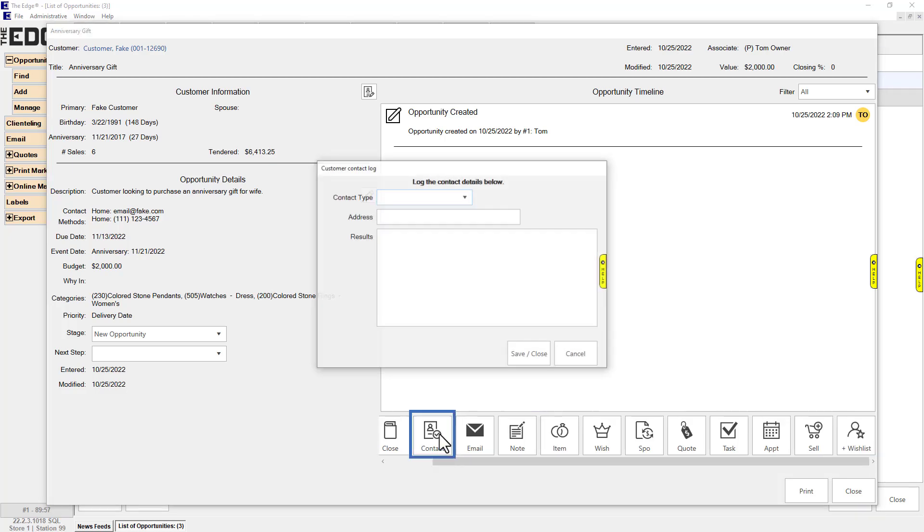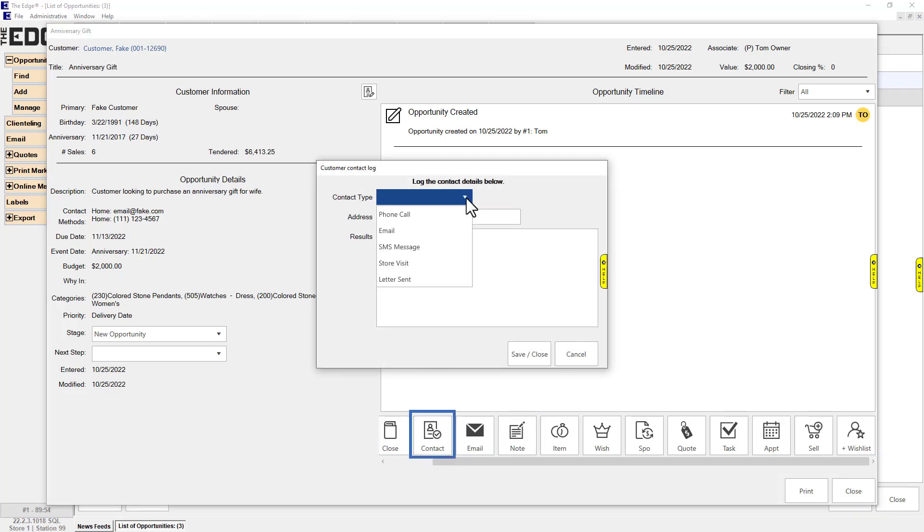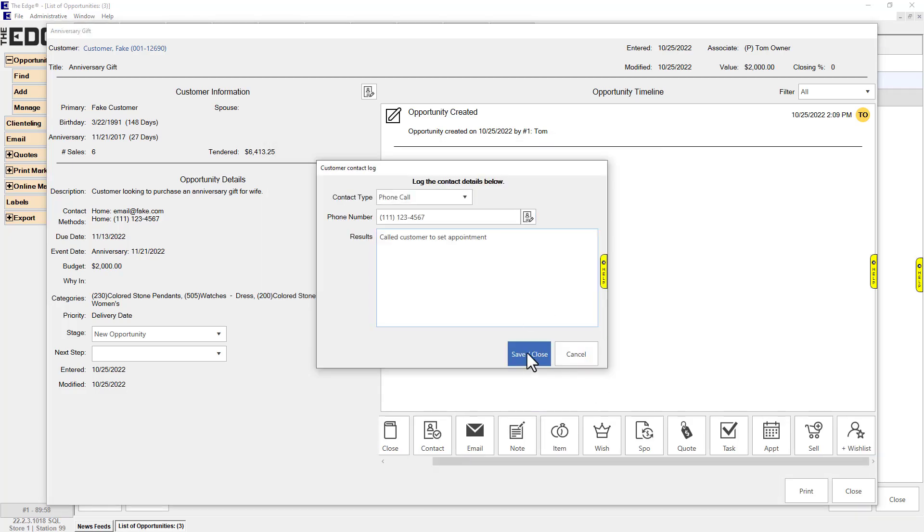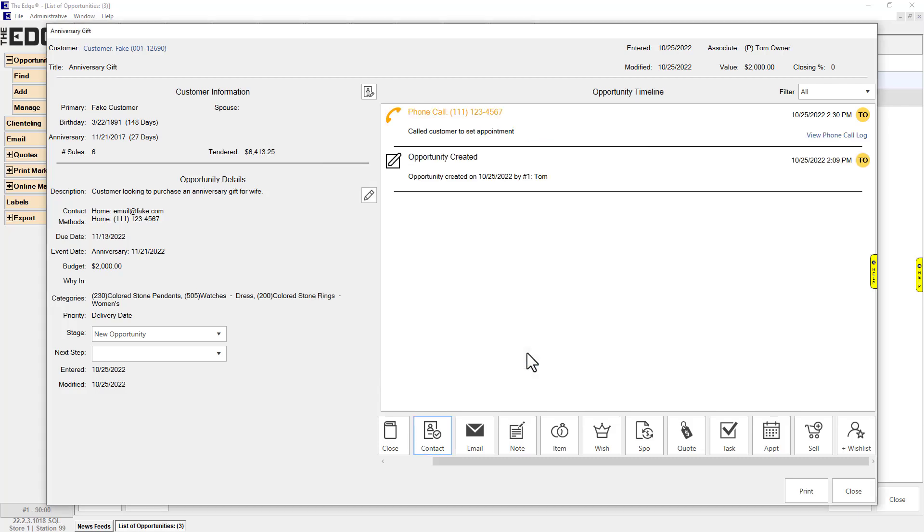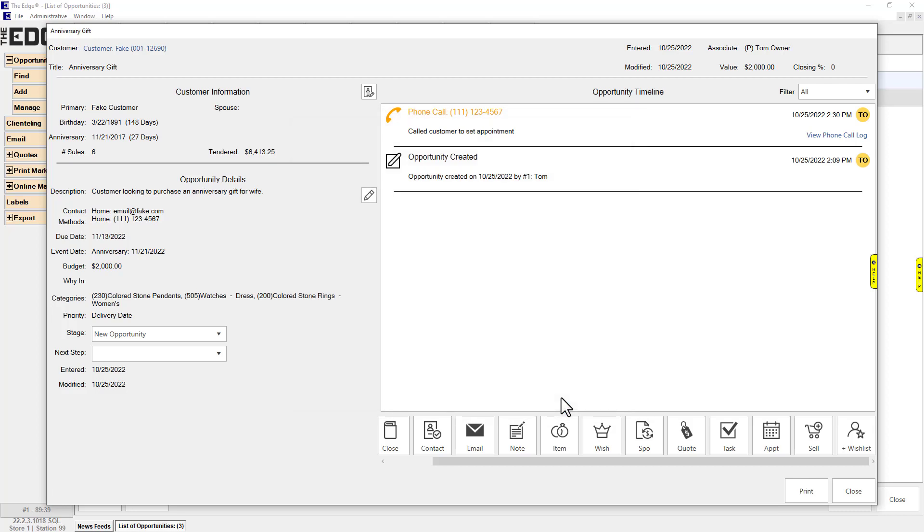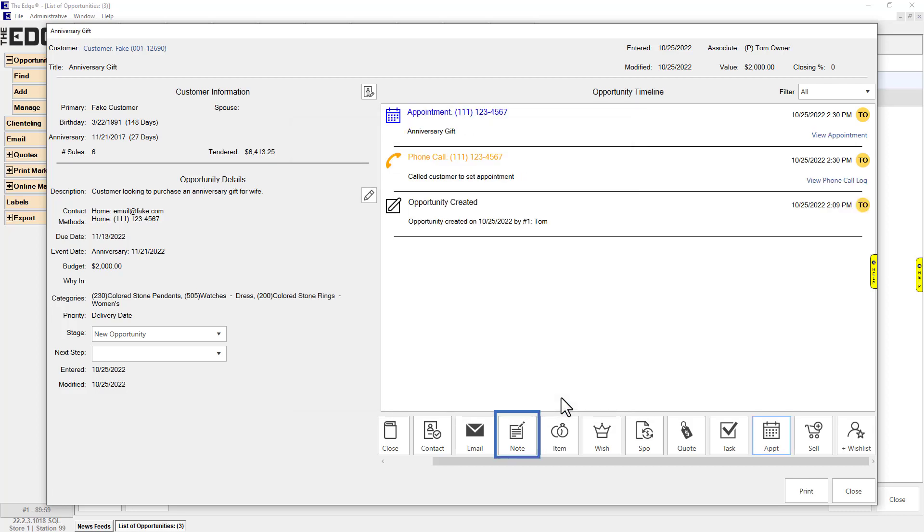Contact: Log the details of a customer interaction. Appointment: Create an appointment. Note: Add a note. These notes will appear on the Notes tab of the customer record.